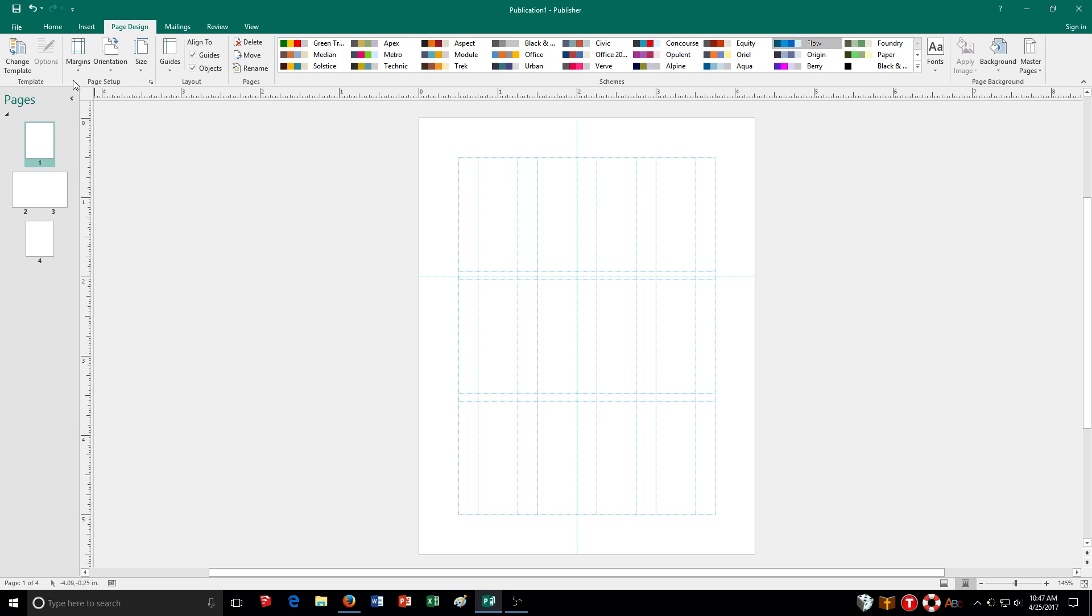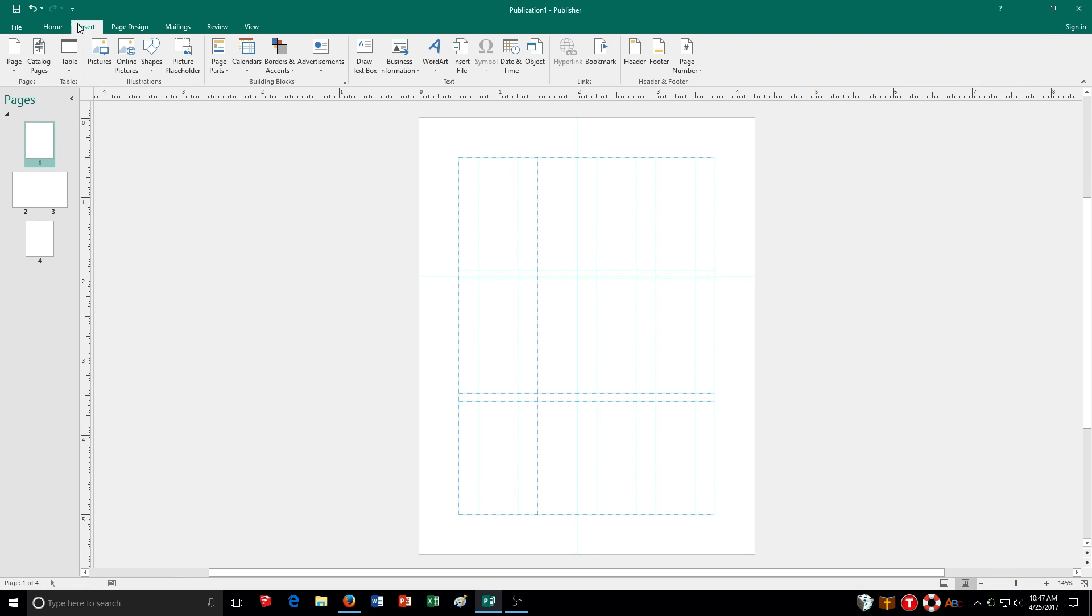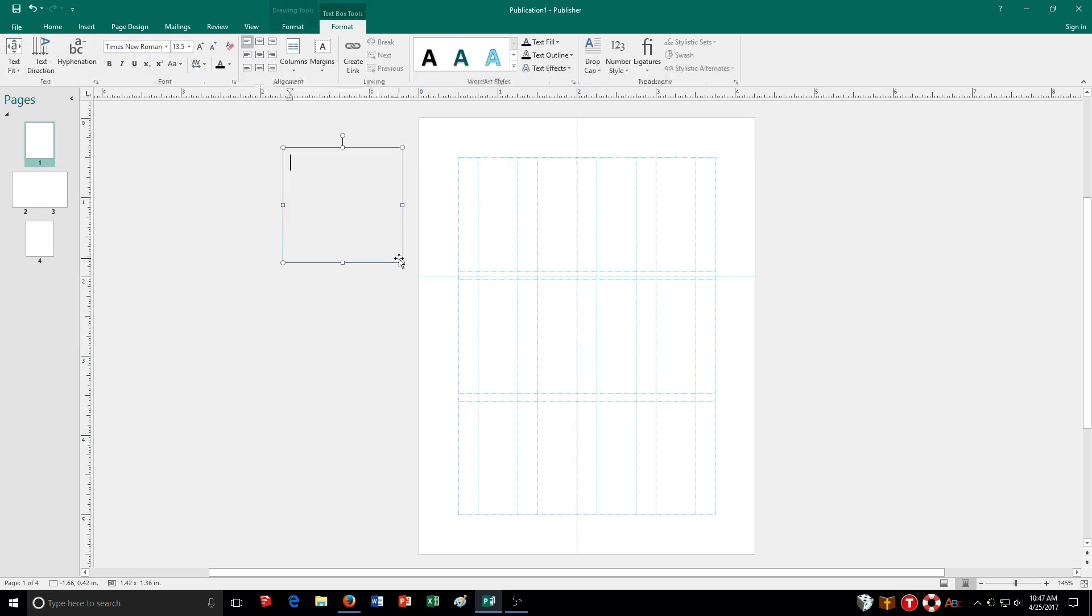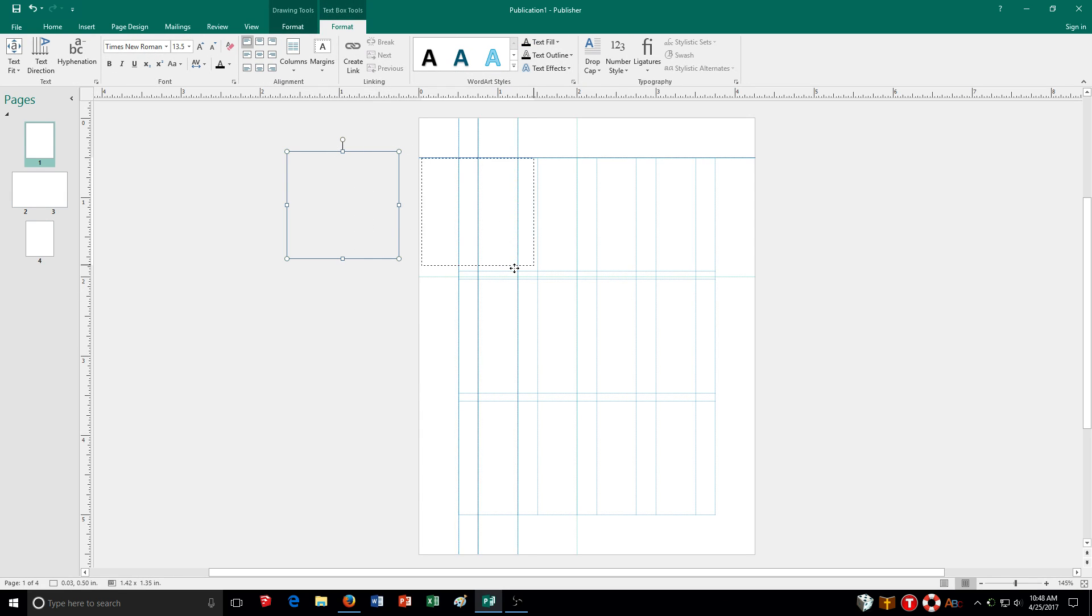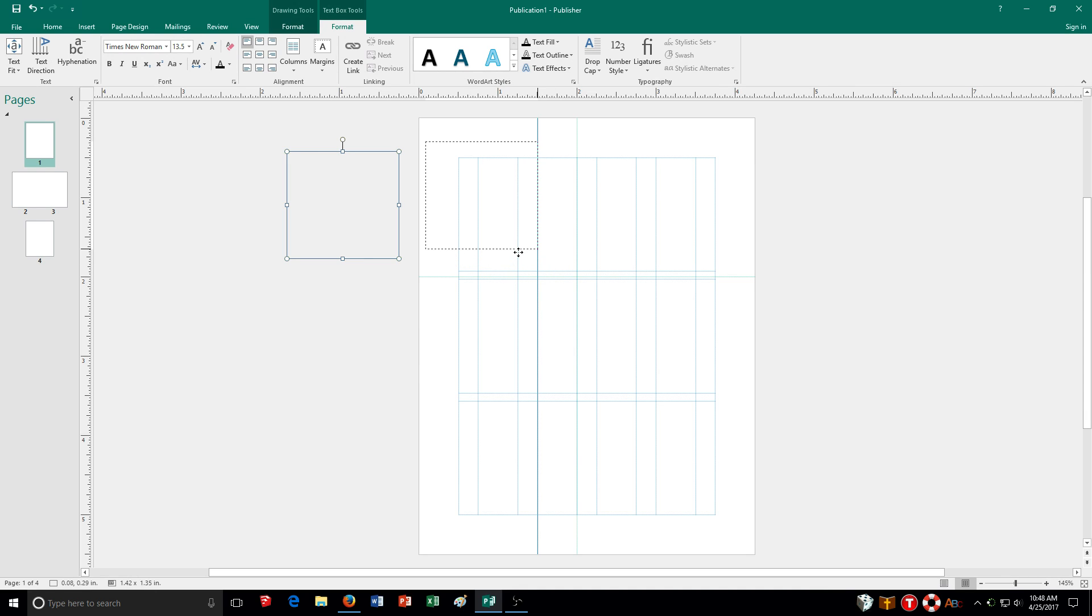And now, when I put in an object, so I'm going to put in a text box, draw it. When I move it, it'll naturally want to snap to some of my margin lines here.